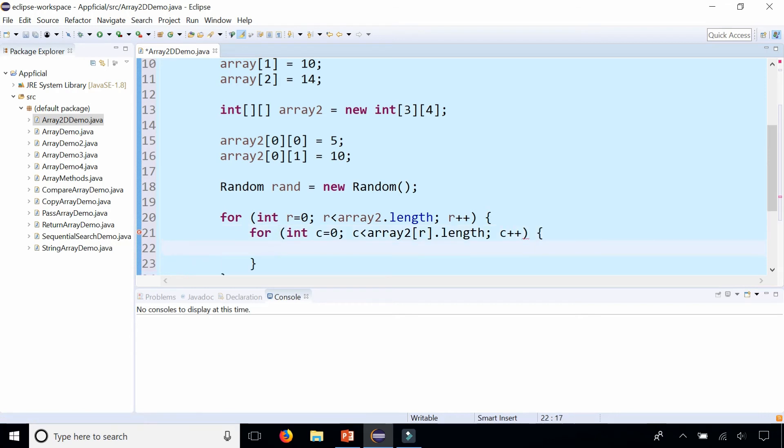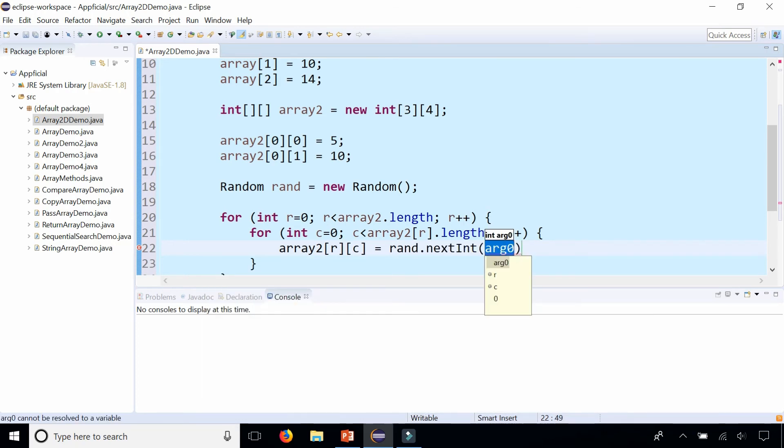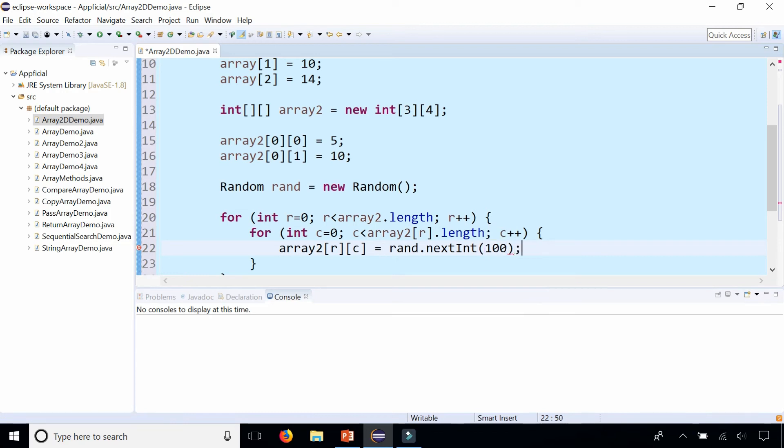And then here we will set every array element array2 at index r and c, the row and columns specified, to rand.nextInt, and we'll just make it a number between 0 and 99 so let's stick 100 in there.